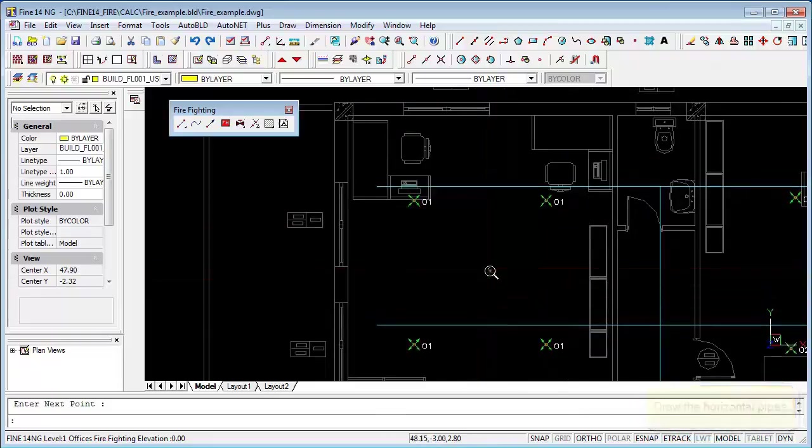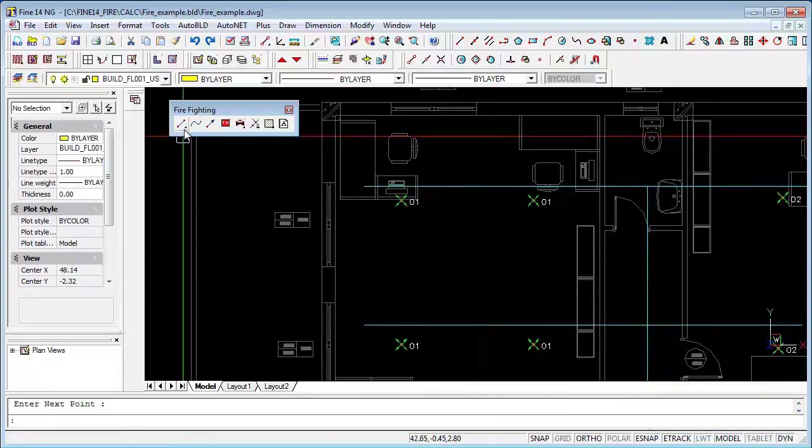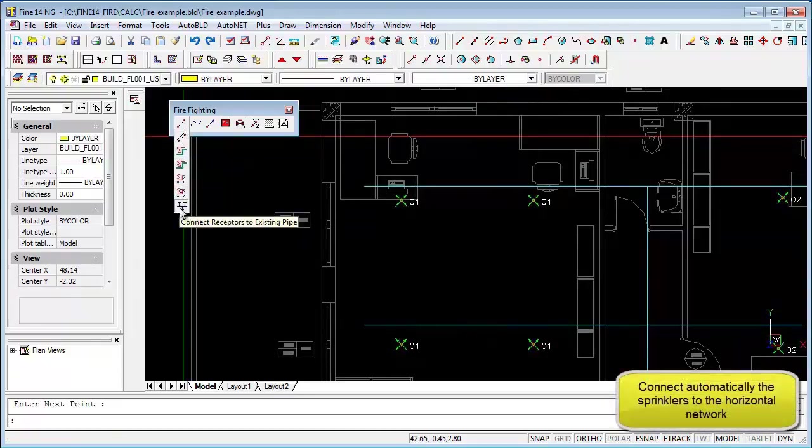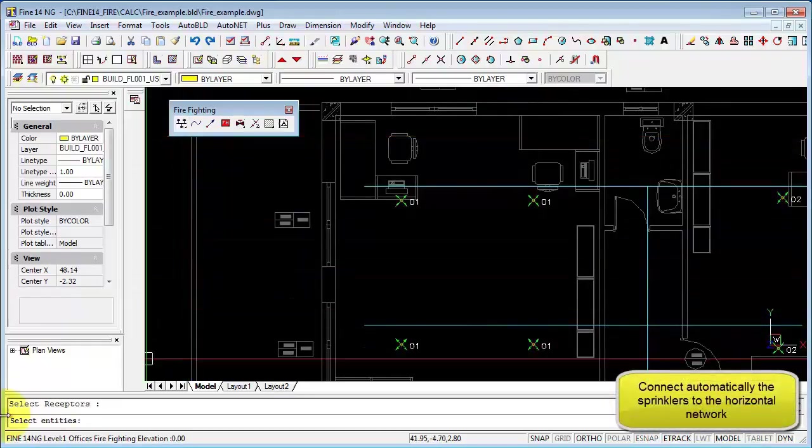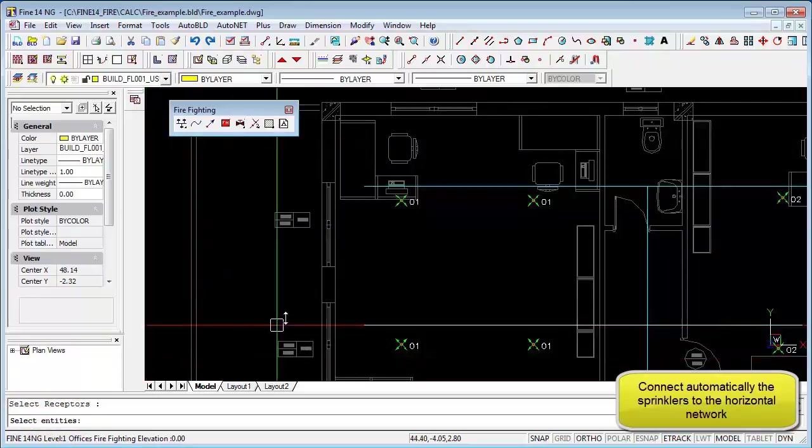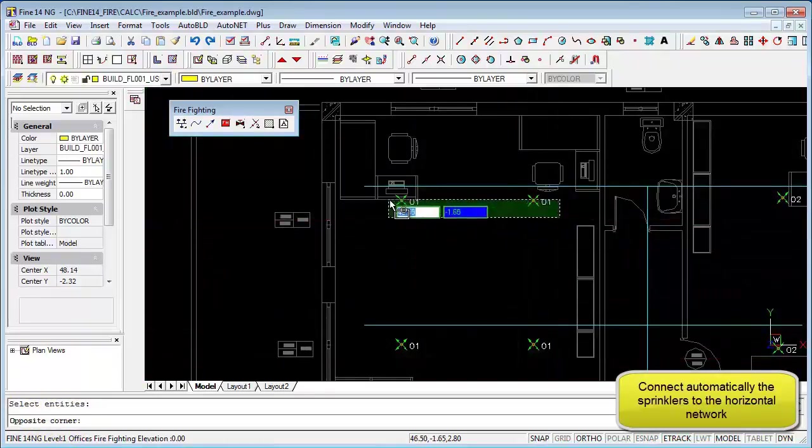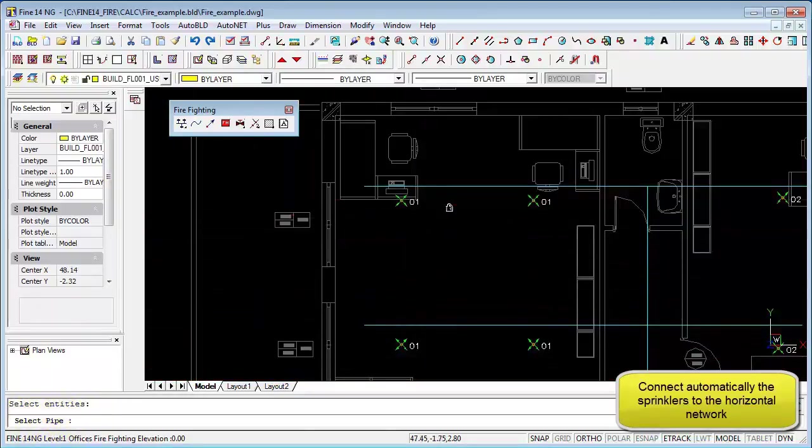Now we can connect the sprinklers to the pipes by clicking on the connect the receptors to existing pipe command. Now we select the sprinklers that we want, press enter and select the pipe segment that we wish to connect to, and the program does that automatically.